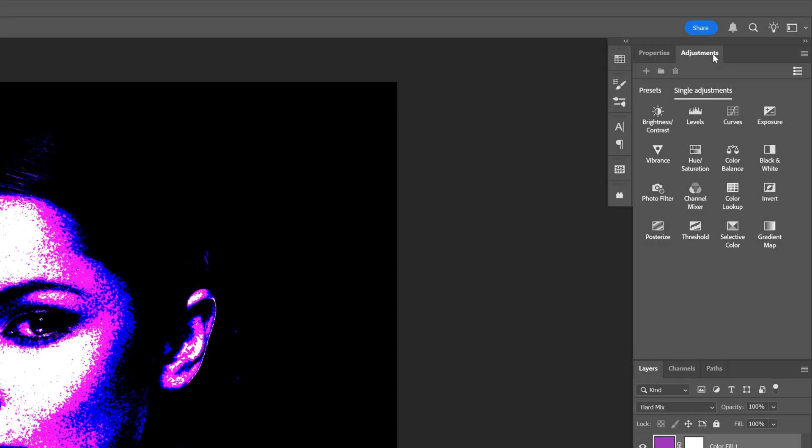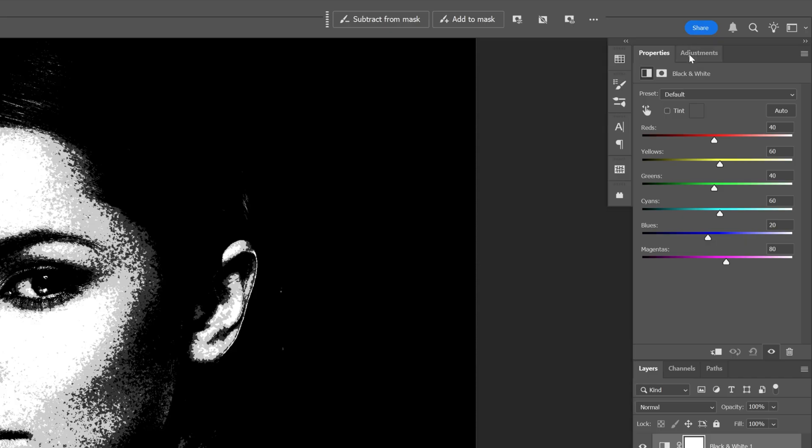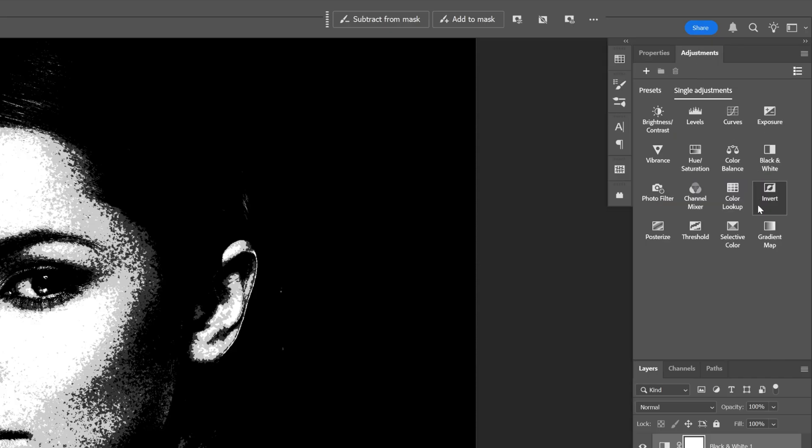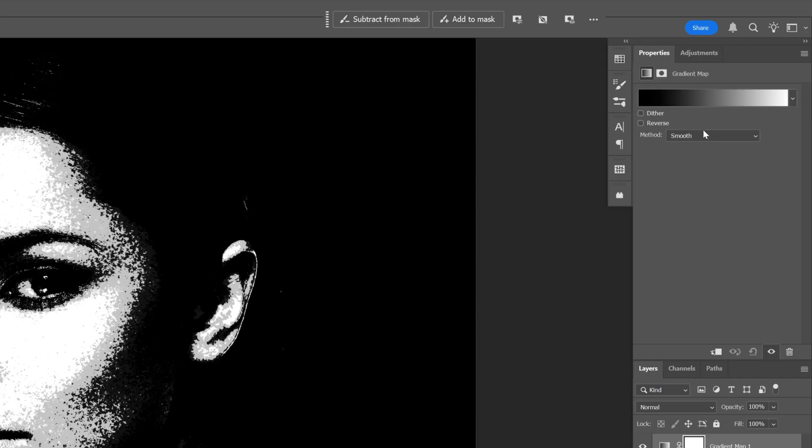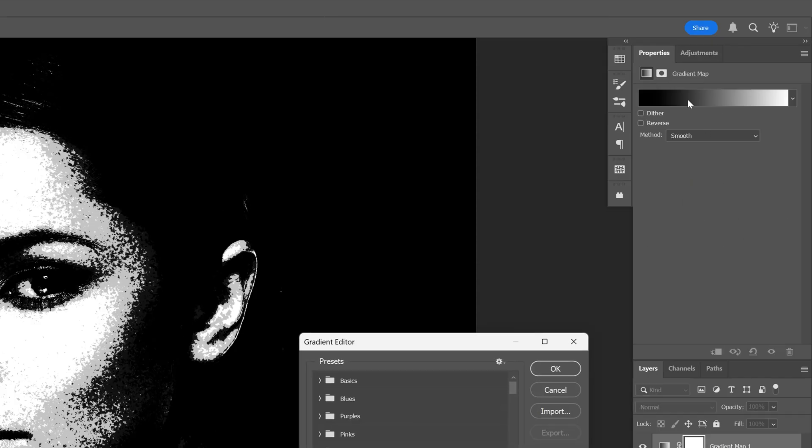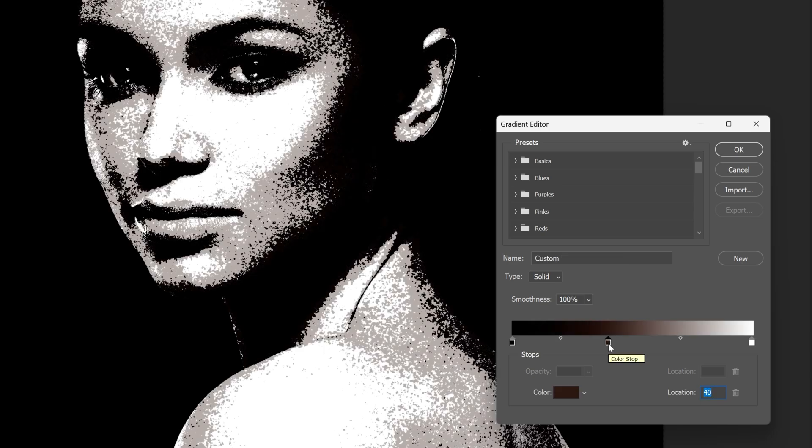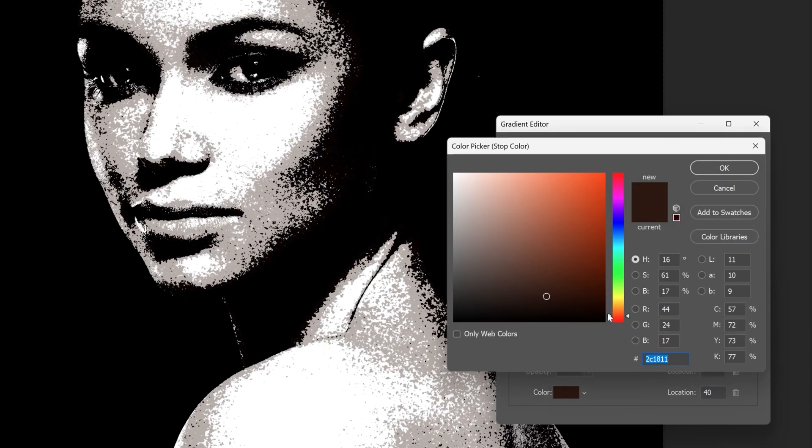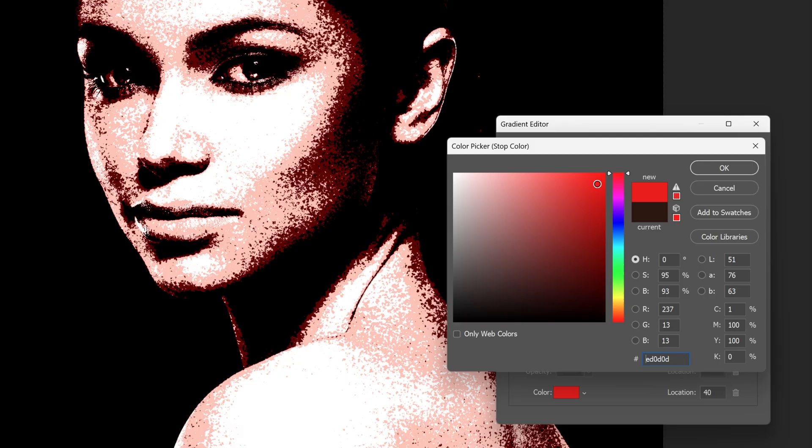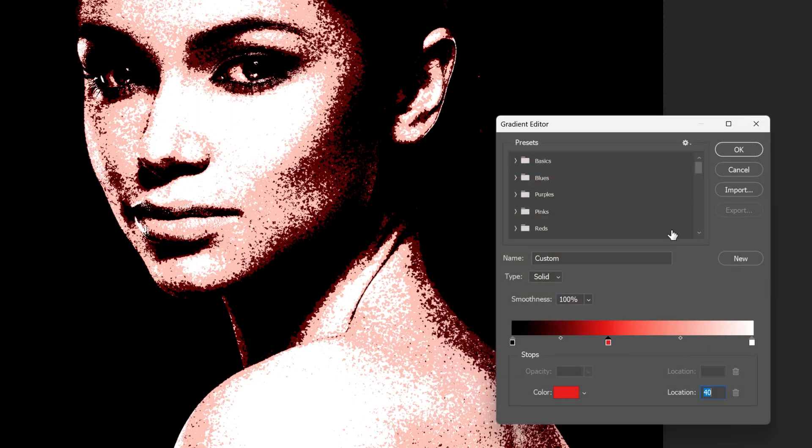Let's go back to adjustments and add a black and white. Now let's select the gradient map. Click on the gradient and add some handles. This is going to be at location 40. I'm going to change the color to red, click OK, and add another handle.